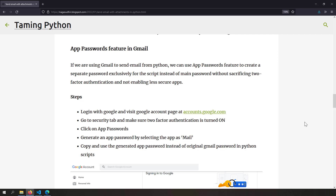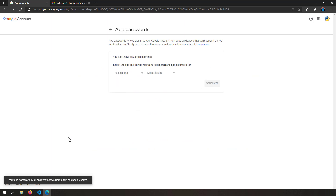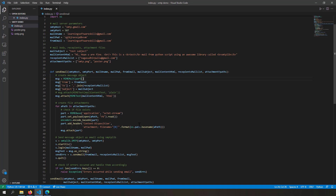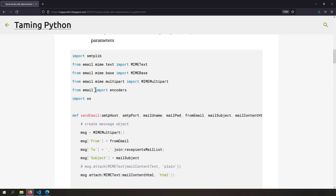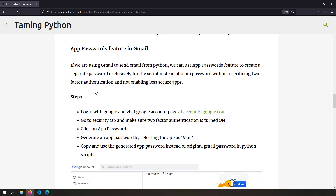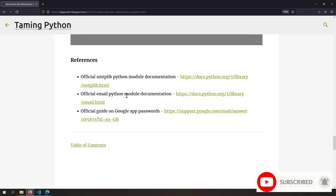What we did was quite powerful without compromising Google's security. We used the App Password feature to create a password exclusively for our Python script without leaking our original Gmail password. I strongly recommend using Google's App Passwords feature to securely send emails. I'll delete this app password now so it becomes useless. I've also created a blog post on sending automated emails with attachments in Python, with the source code, steps to generate app passwords in Gmail, images, and references for further reading. Hope you liked this video — thank you for watching!